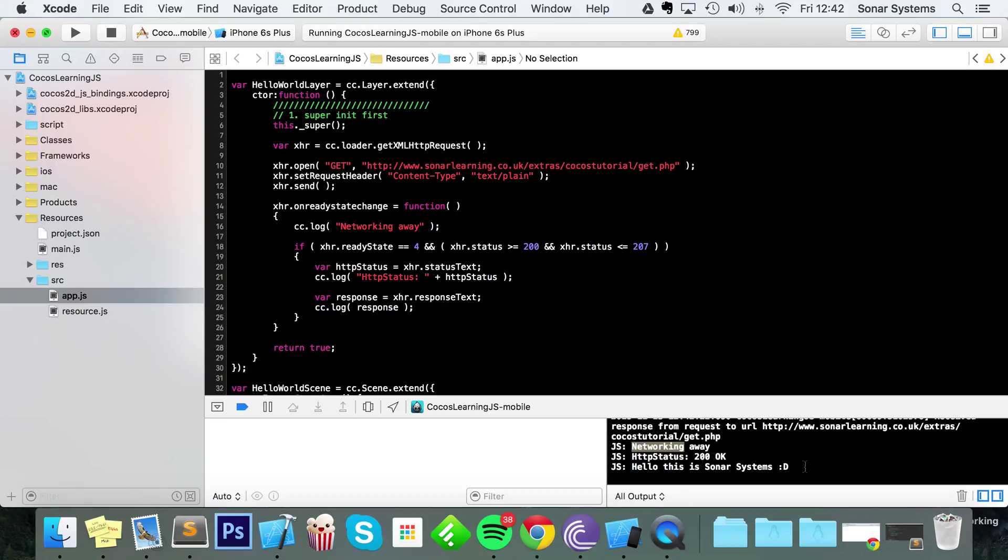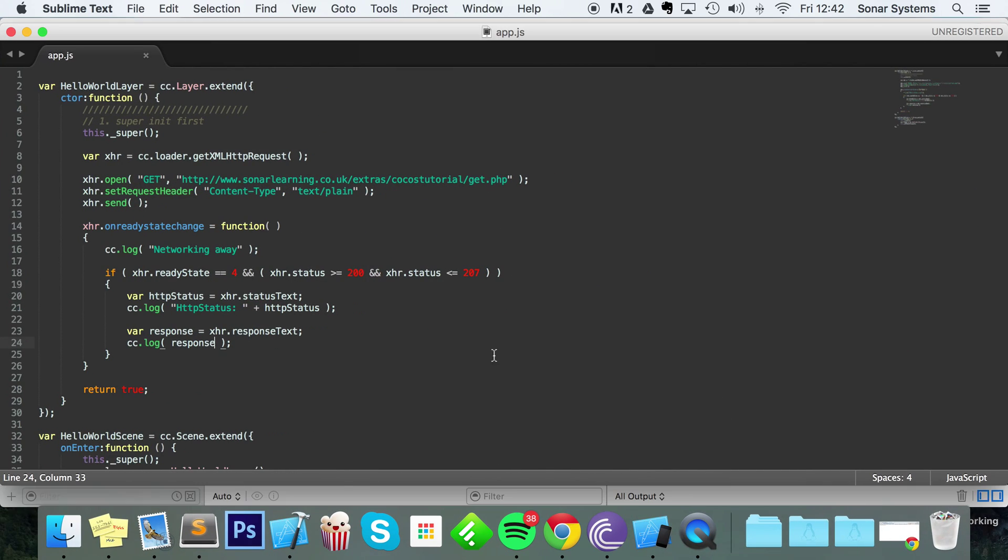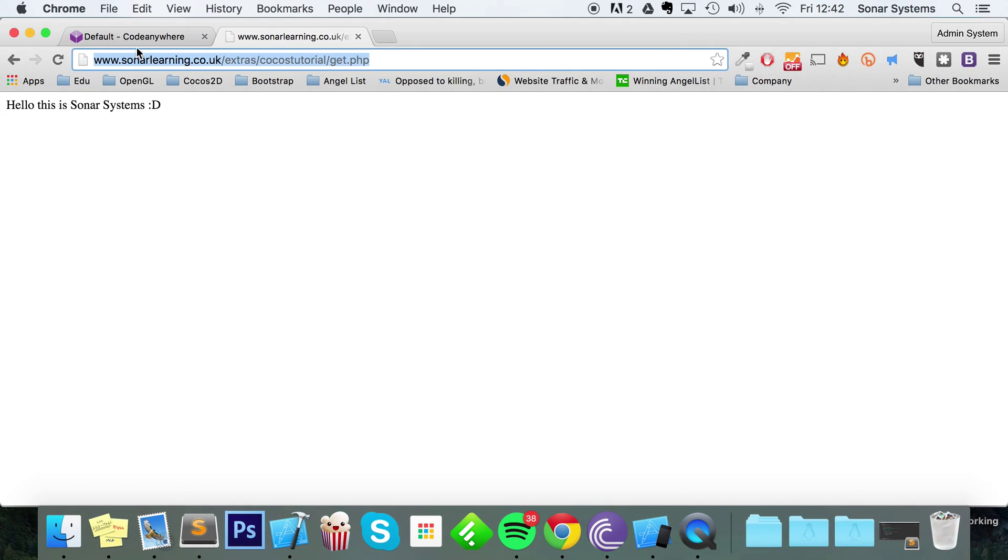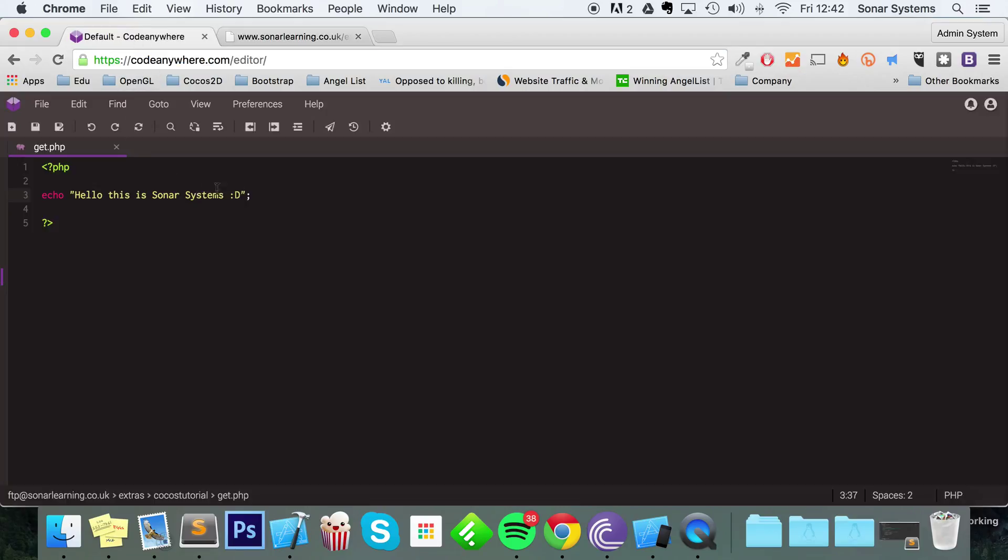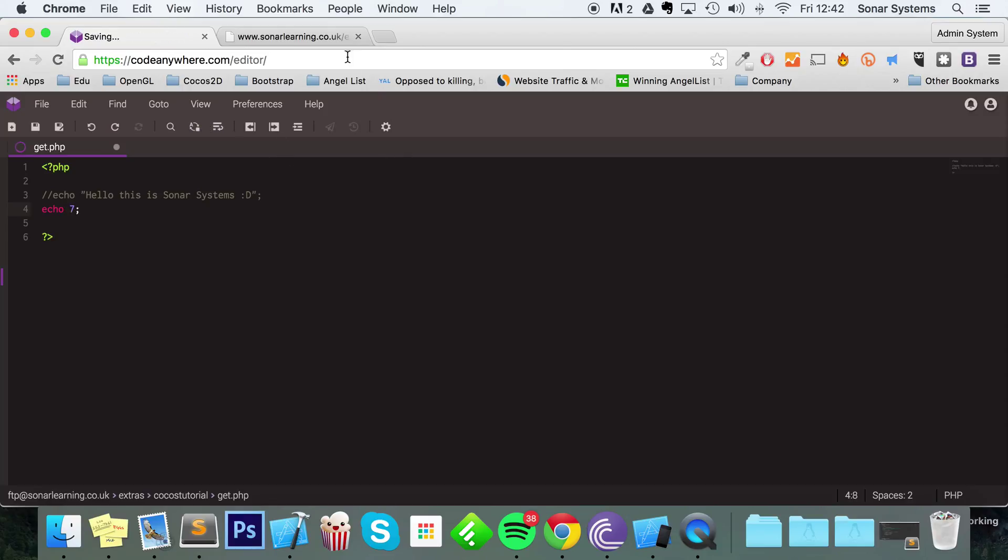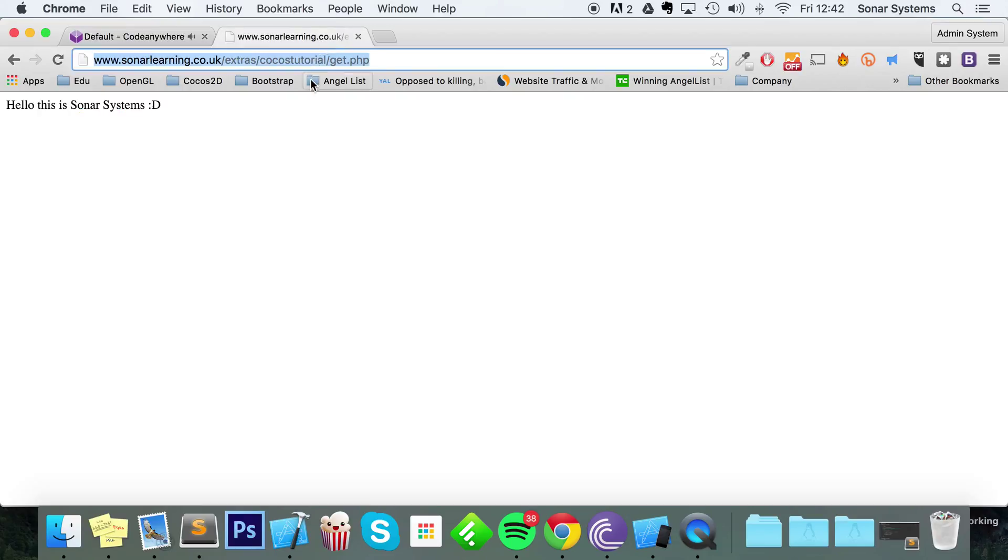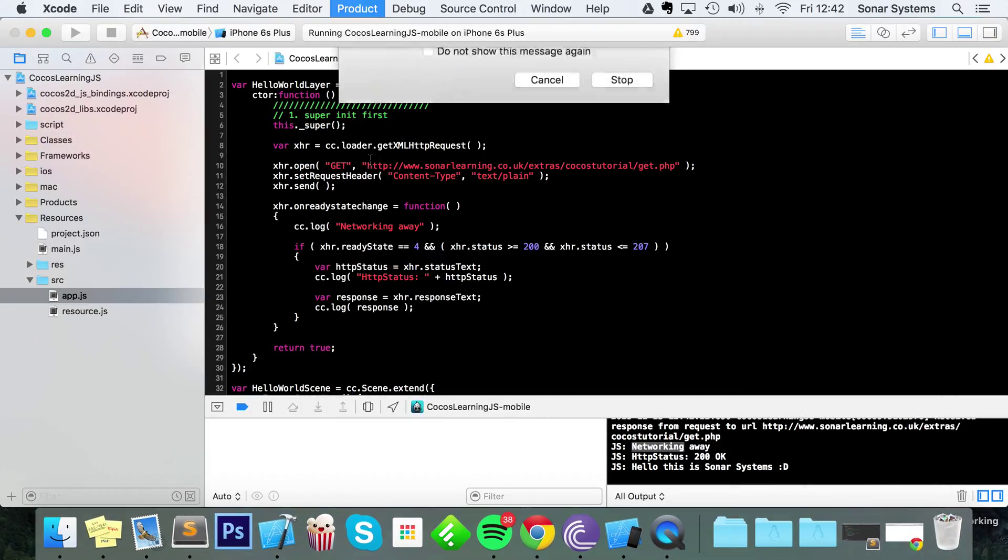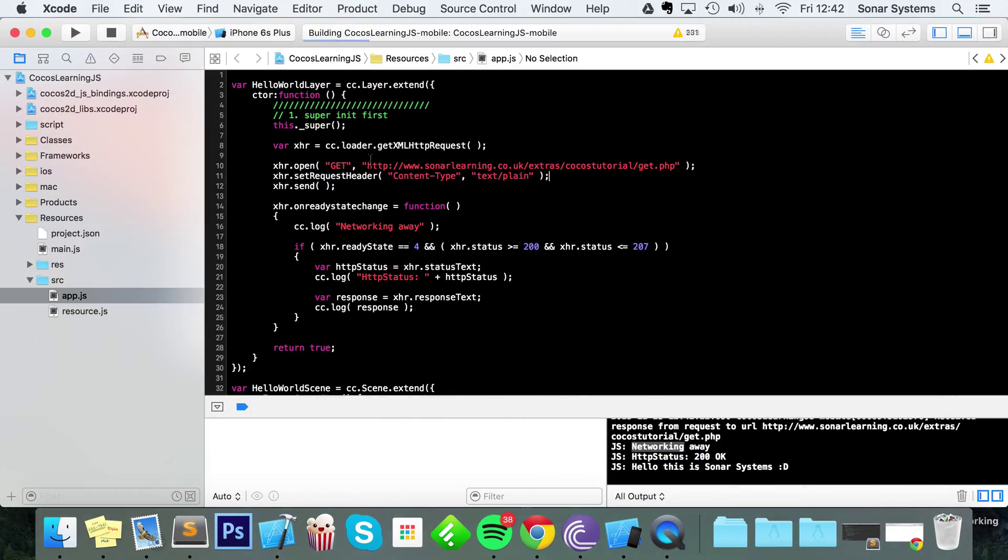You don't have to return a string—you could return a number. So let's just comment this out. Let's do echo 7. Save that. And as you can see, it updates it on our web page as well. If we run this again, it returns 7.